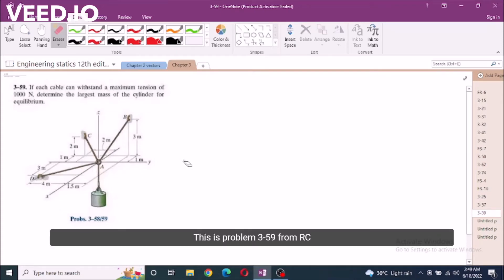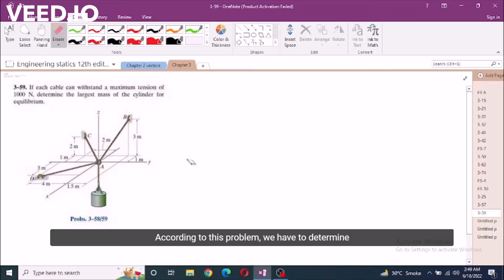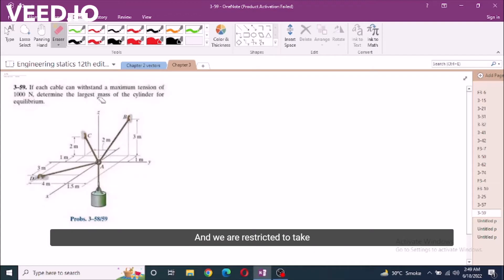This is problem 3-59 from R.C. Hibbeler Engineering Statics 12th edition. According to this problem, we have to determine the largest mass of the cylinder for equilibrium, and we are restricted to a maximum tension of 1000 newtons.